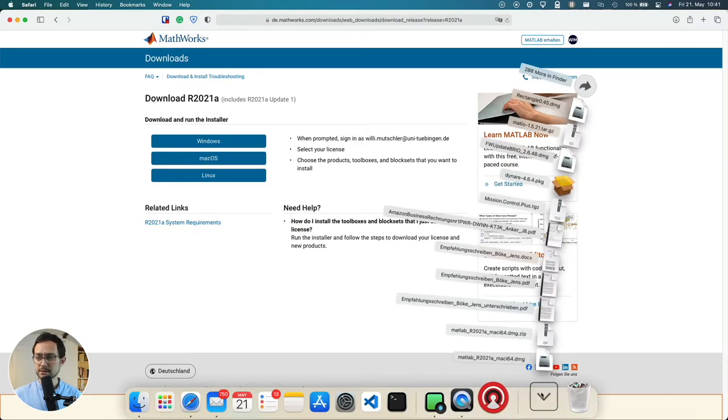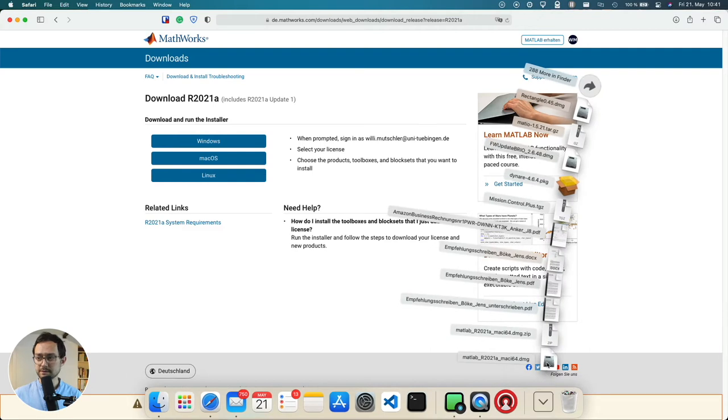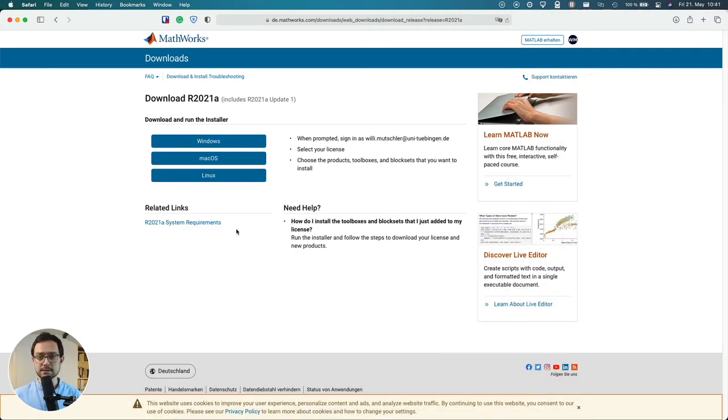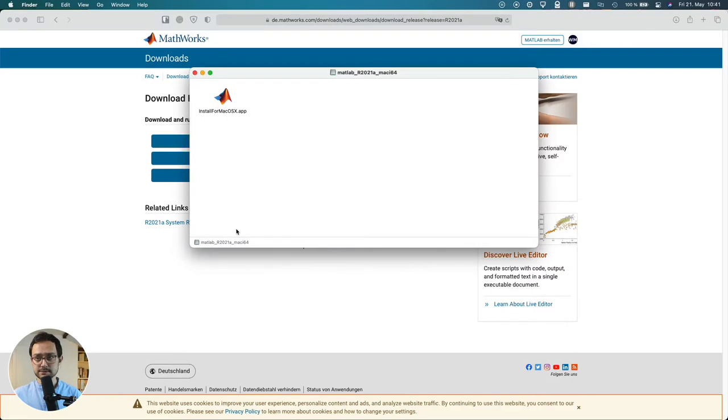Then you go into your download folders right here and you select it.